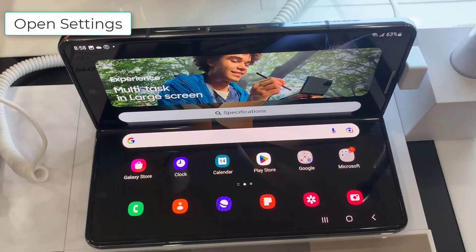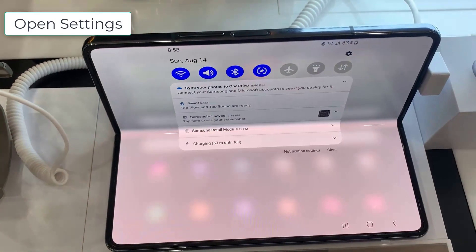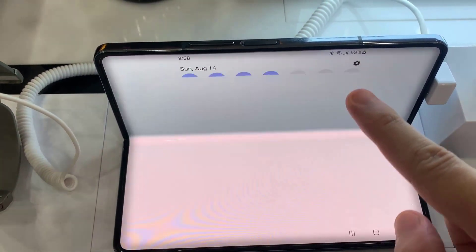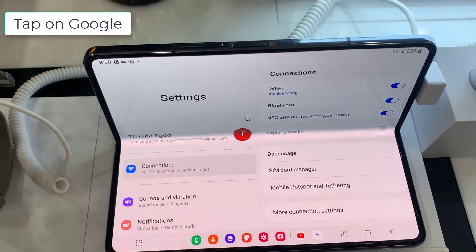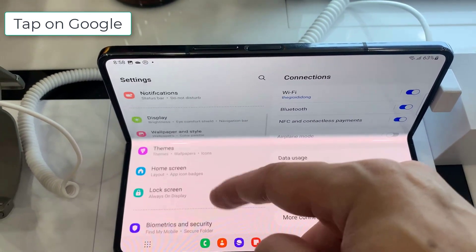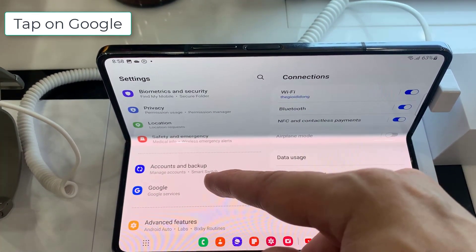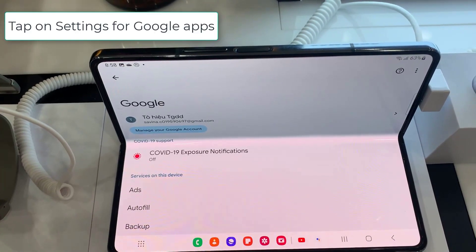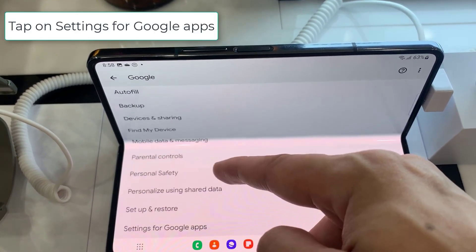To do that, open up the Settings app on your phone. In Settings, scroll down to and tap on Google. In the Google settings, tap on Settings for Google Apps.